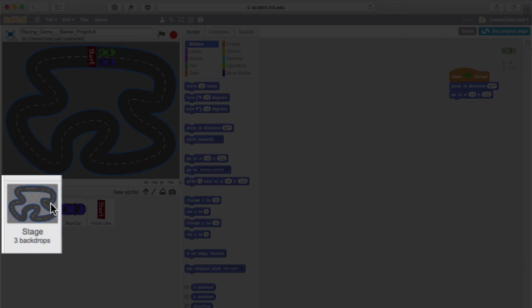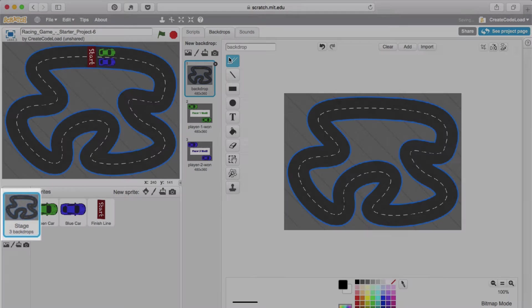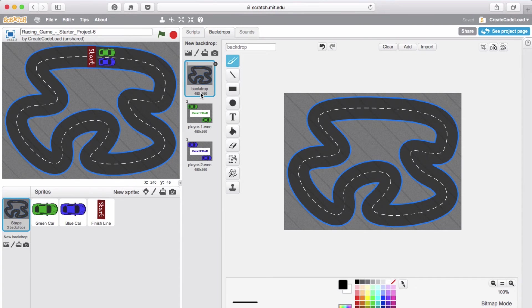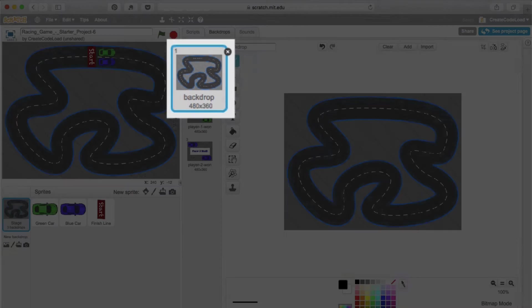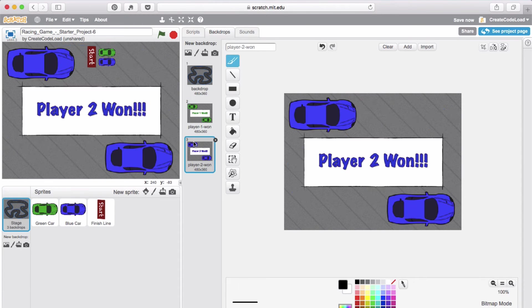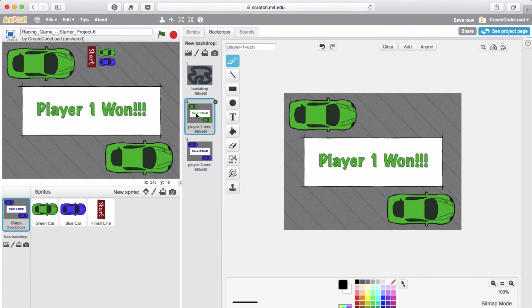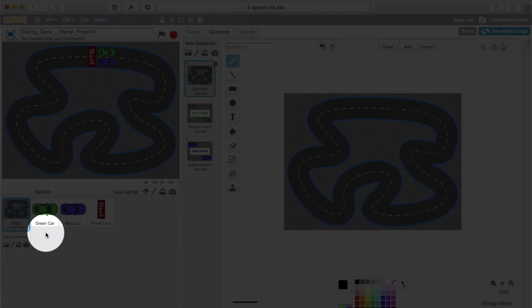Now let's go back to our starter project and take a look at what we have to work with. Our stage has three different backdrops: the basic backdrop which is where the race takes place, and two backdrops for announcing the winner, one for the blue car and one for the green car.